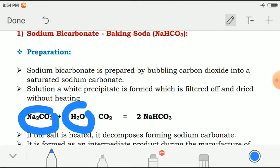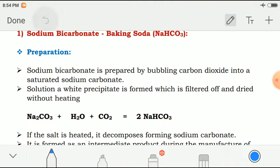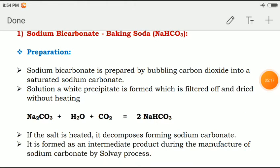If the salt is heated — that means when we heat that residue — it decomposes, forming sodium carbonate. It is formed as an intermediate product during the manufacture of sodium bicarbonate by the Solvay process.